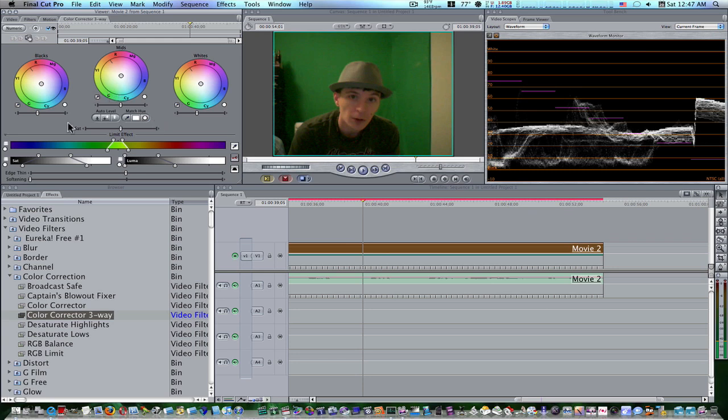But it's something lacking. And do you know what that is? Can you tell by looking at this? Are you familiar enough with Final Cut Pro and Final Cut Express to know what's lacking from the color corrector three-way that the color corrector does have? It's a hue, a hue wheel. There's no hue wheel on the color corrector three-way.